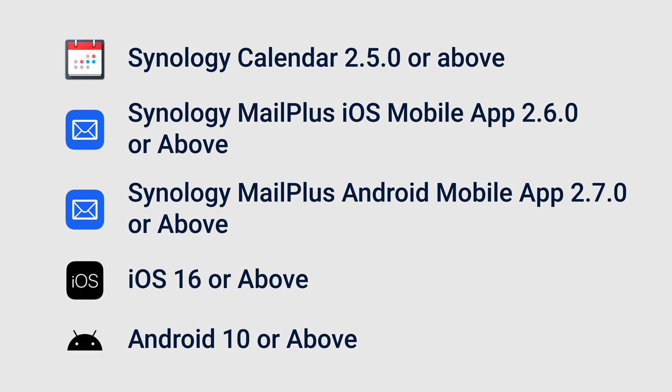You are using iPhone with iOS 16 or above, or Android devices with Android 10 or above.